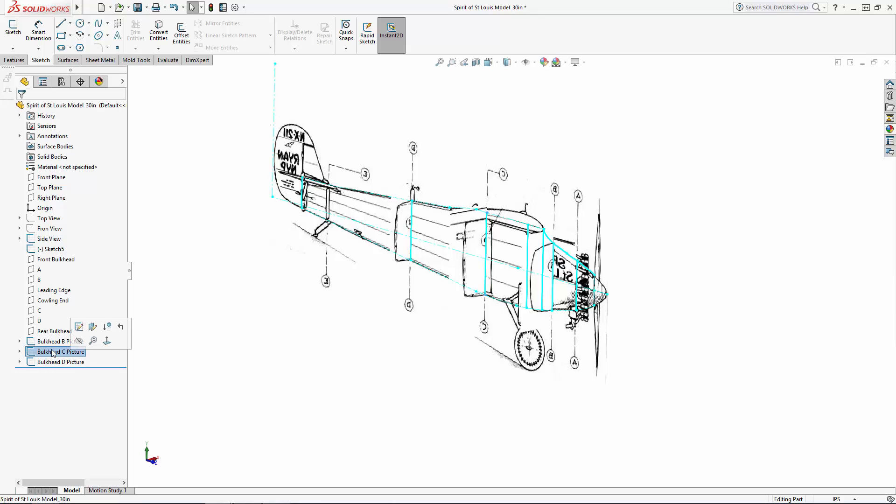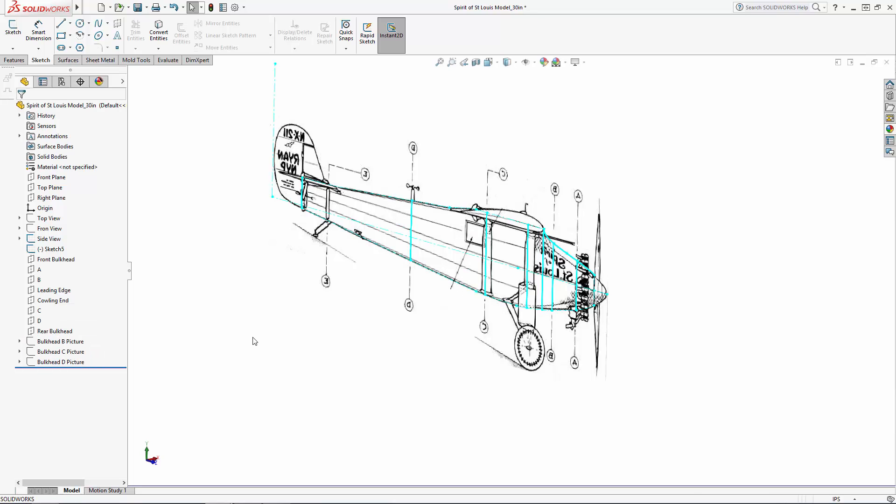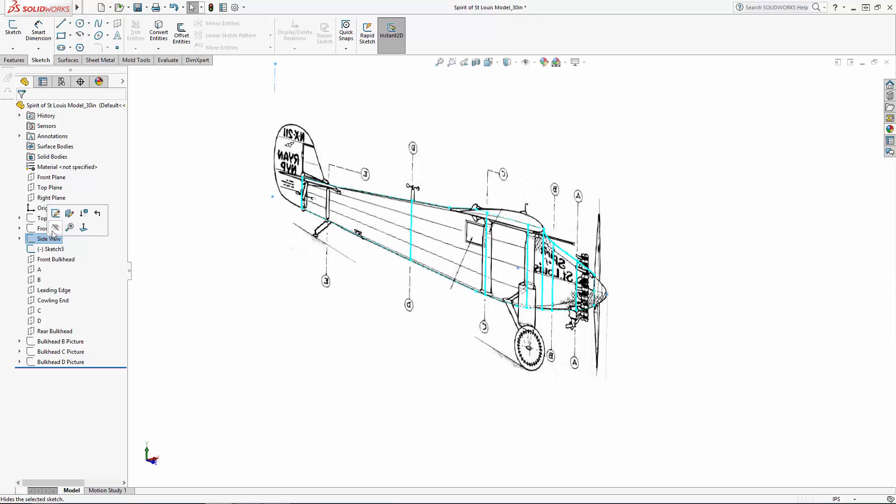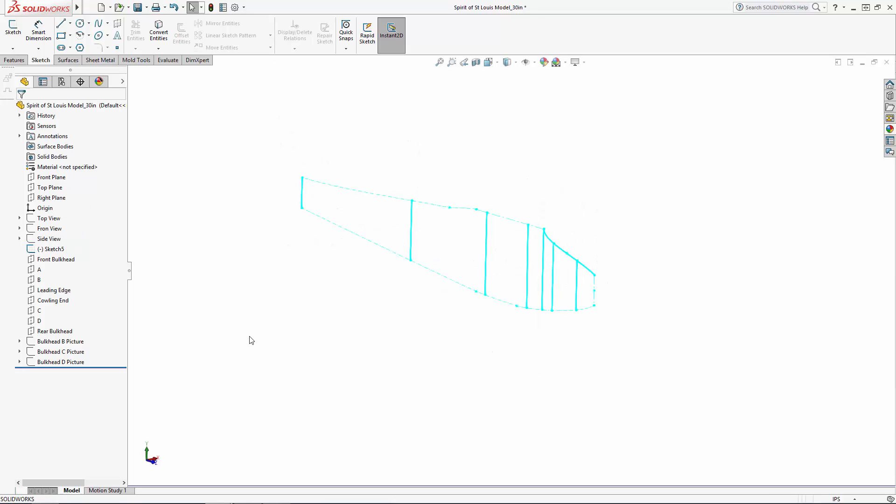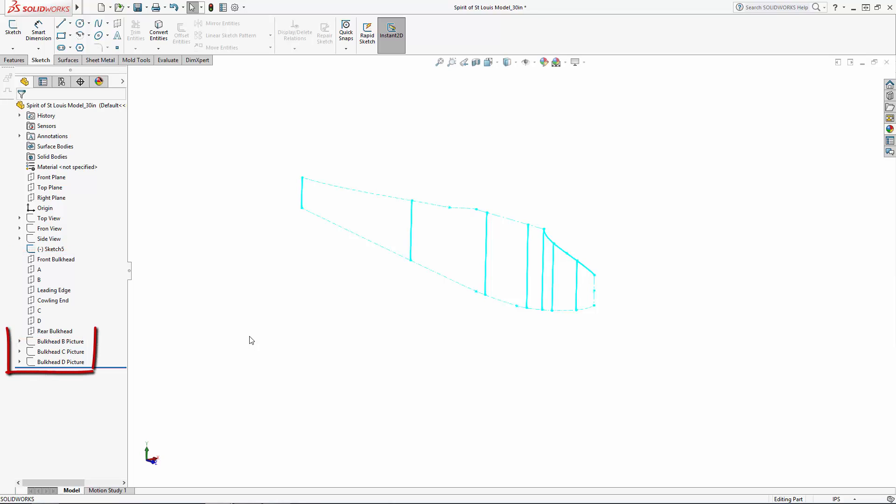In this part of the series we will sketch in our various bulkhead profile shapes and guide curves in order to loft the fuselage shape. Recall in part 1 we relabeled all of our reference planes to make them easier to navigate, and note that I did the same thing with the sketches that contain my various bulkhead images.